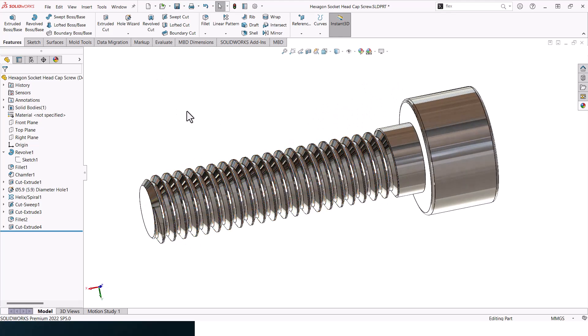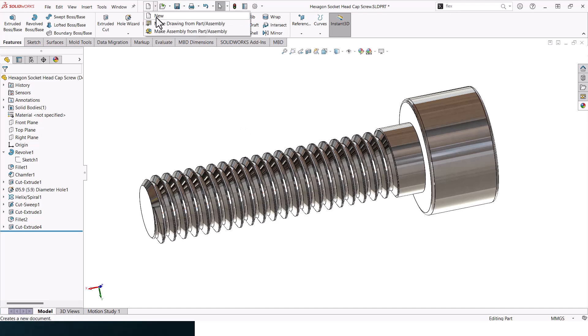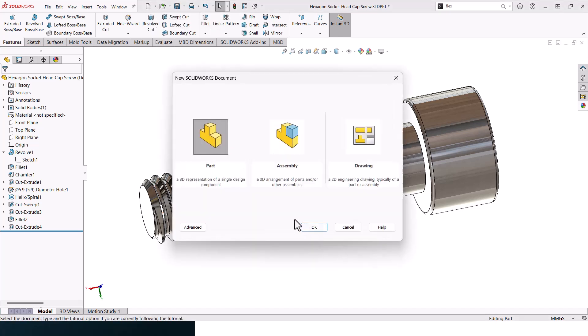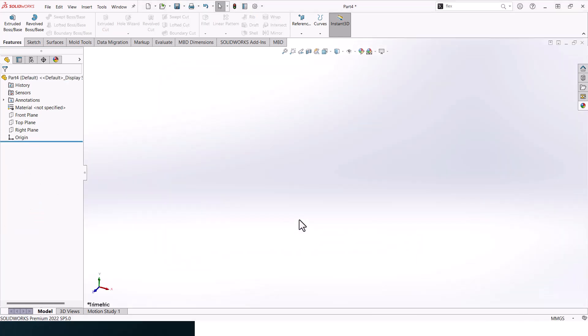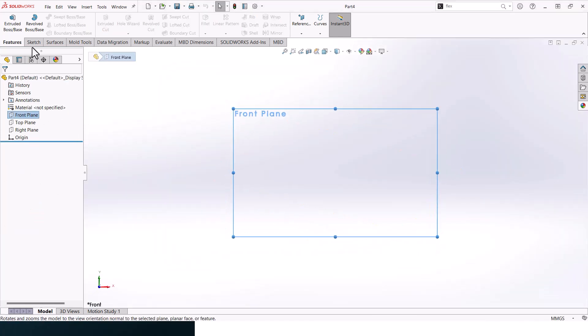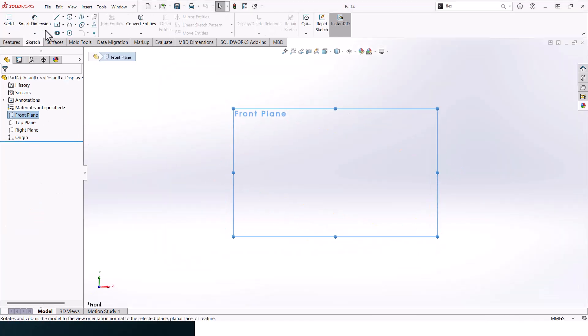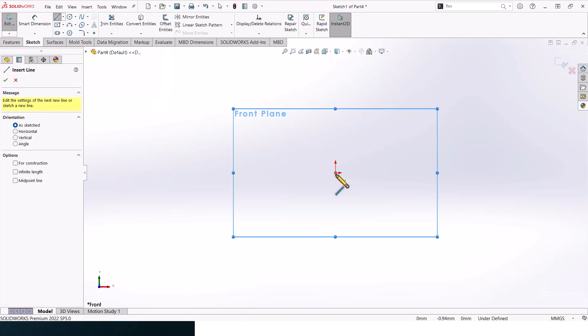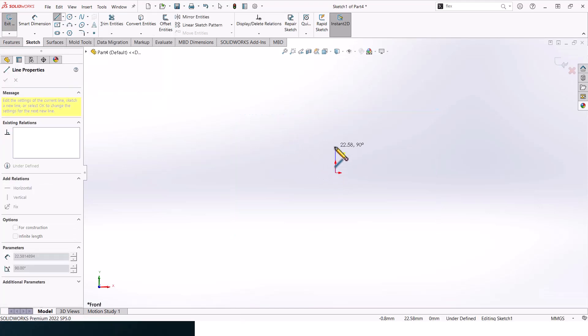To create this bolt, go to new, click on part, and then click OK to start. Go to front plane, select sketch, and let's start sketching.